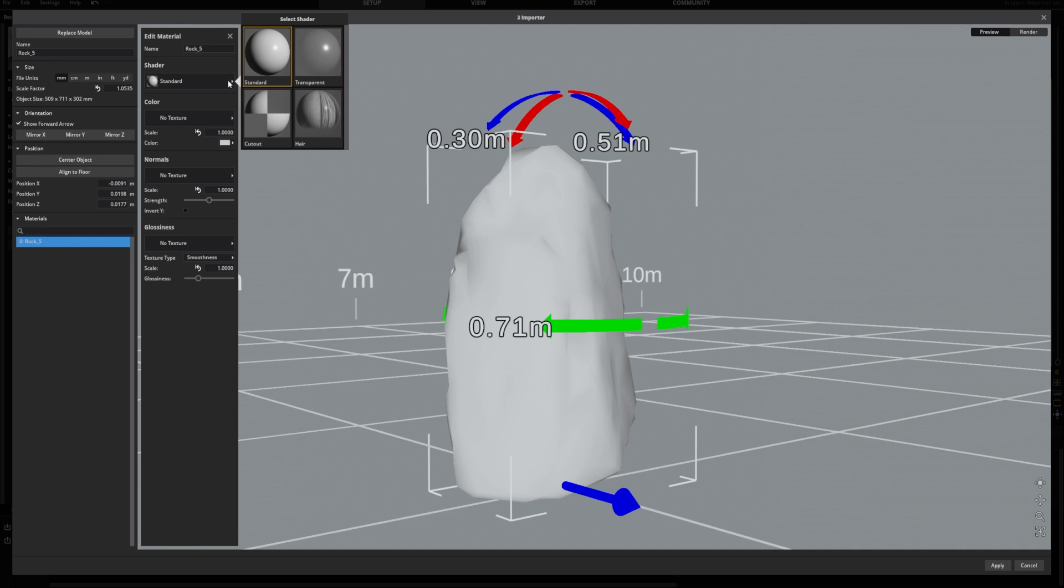The shader describes the properties of the object's surface and how light will affect it. In our example, we will use the standard shader.